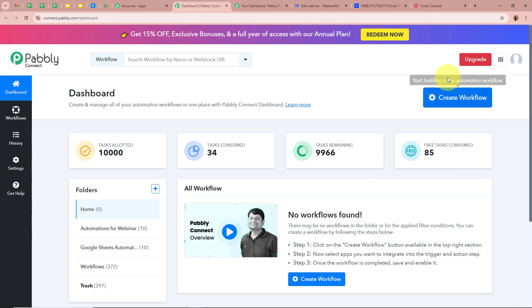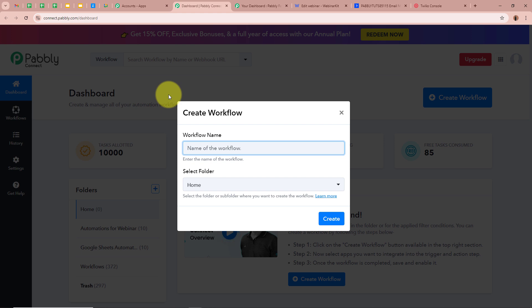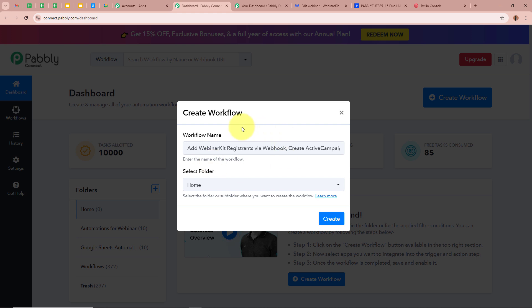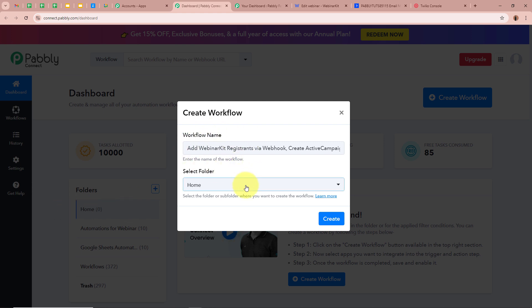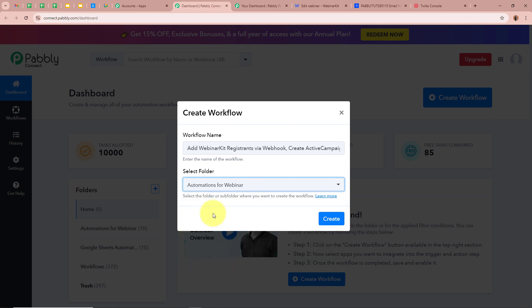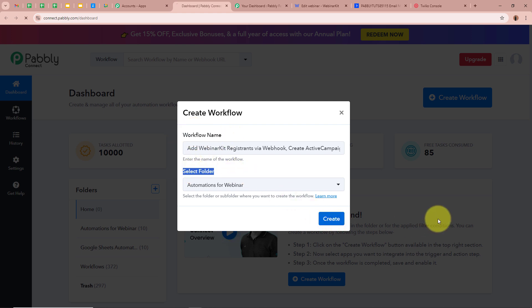Click on the top right corner button that says 'Create Workflow'. A dialog box will appear asking for the workflow name and folder. I will name it 'Add WebinarKit Registrants via Webhook, Create ActiveCampaign Contact and Send SMS Alert'. Then I'll select the folder 'Automations for Webinar' to save this workflow in, and click 'Create'.